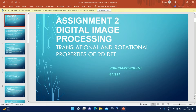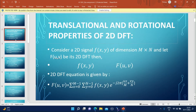Hello everyone, I am Vorgandy Rohit from NIT-AP ECA 4th year. Today we are going to discuss the translational and rotational properties of 2D DFT. Consider a 2D signal f of dimensions M cross N, and let capital F of u comma v be its 2D DFT.